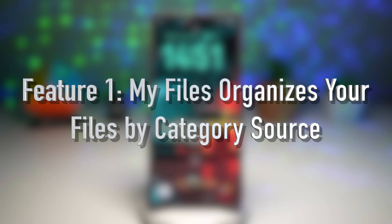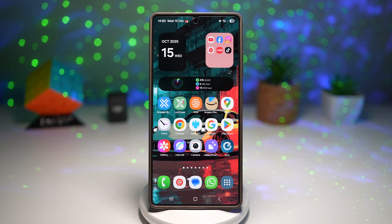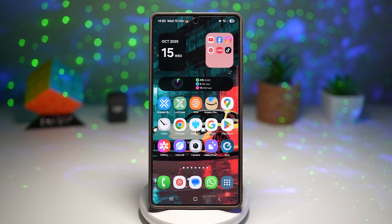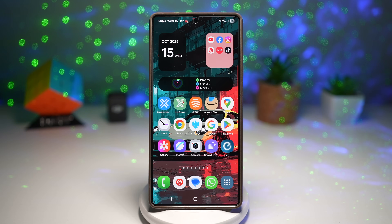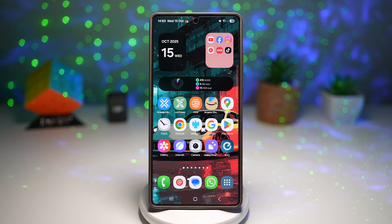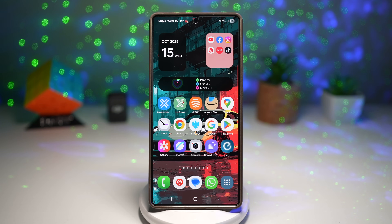Feature number one is My Files, which organizes your files by categories. The My Files app is getting seriously smarter. Instead of just showing folders and file types, it now categorizes files based on where they came from — whether that's WhatsApp downloads, camera, or even cloud storage. It intelligently recognizes a file's origin and groups it automatically, so you never have to wonder where a file came from.